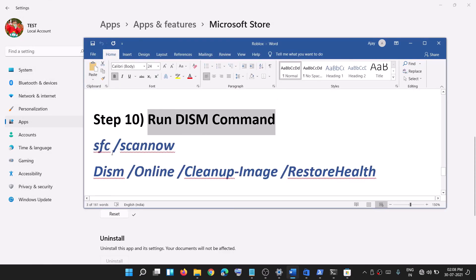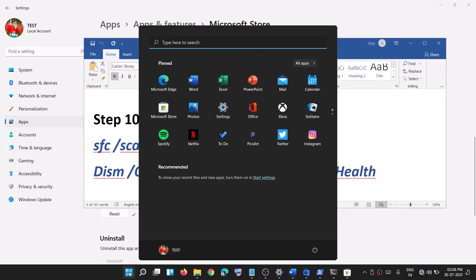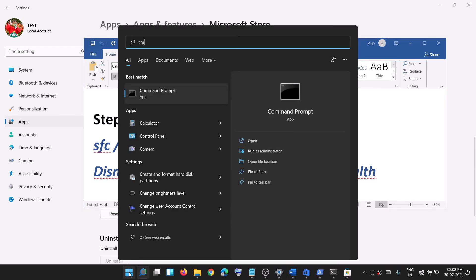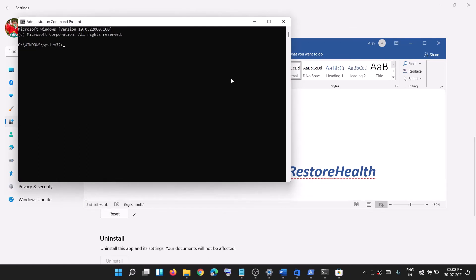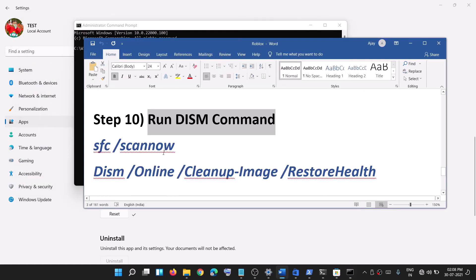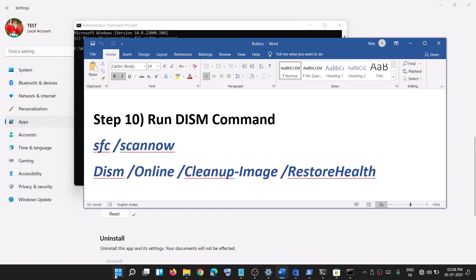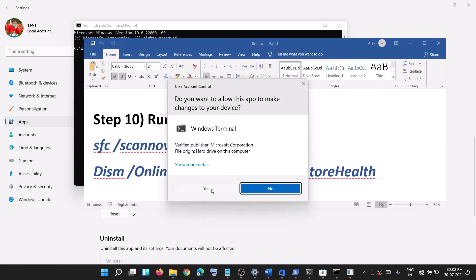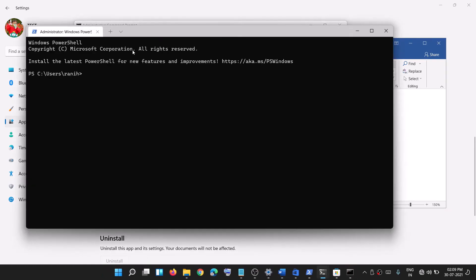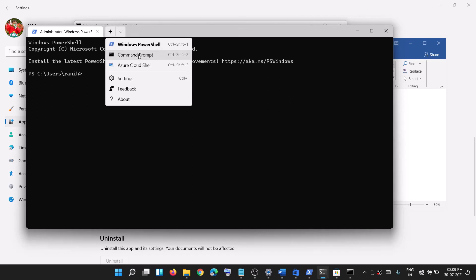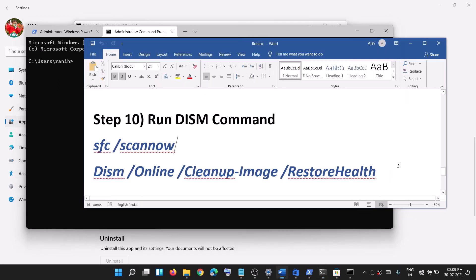If you're still facing the problem, run two system scan commands. Open Command Prompt by typing 'cmd' in the Windows search box, right-click on Command Prompt and click Run as administrator. You can also run these commands in Windows Terminal — right-click on the Start menu, click Windows Terminal Admin, click Yes, click the dropdown, and select Command Prompt.